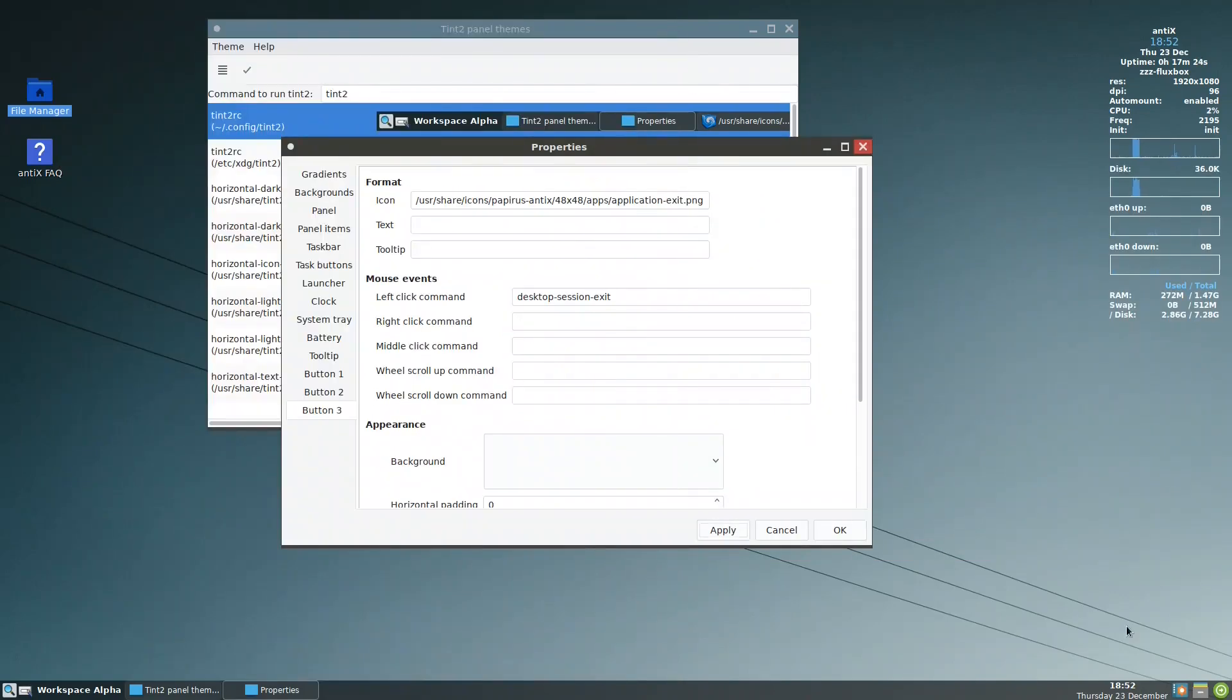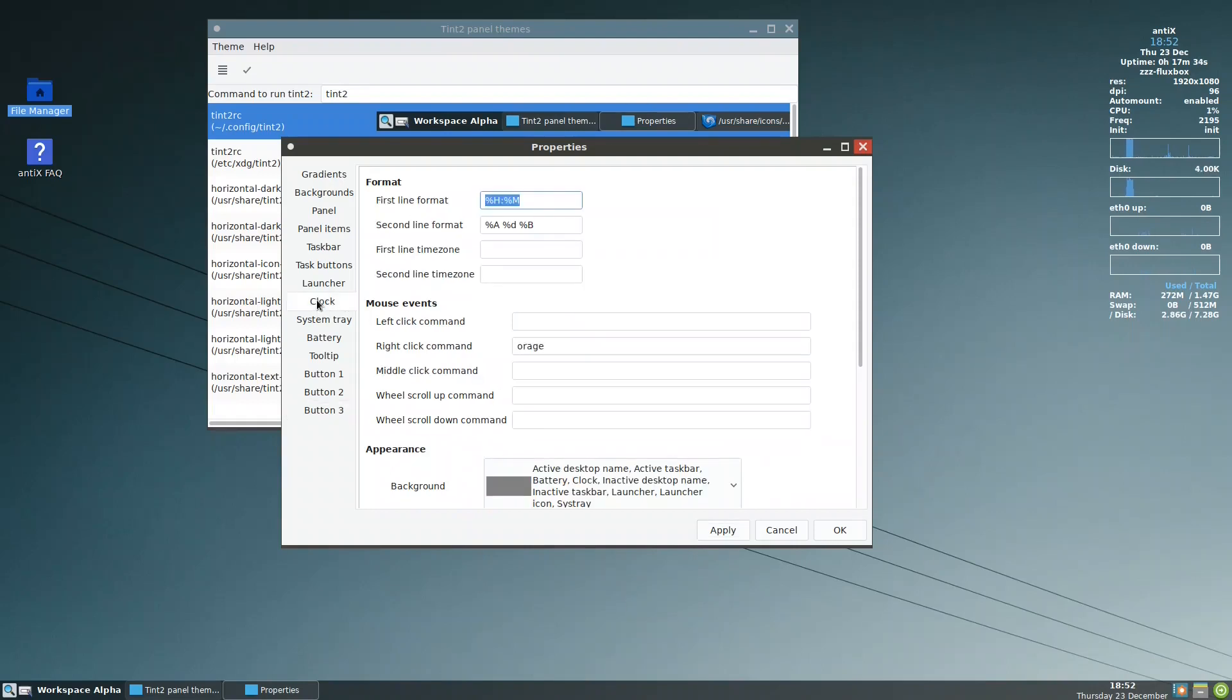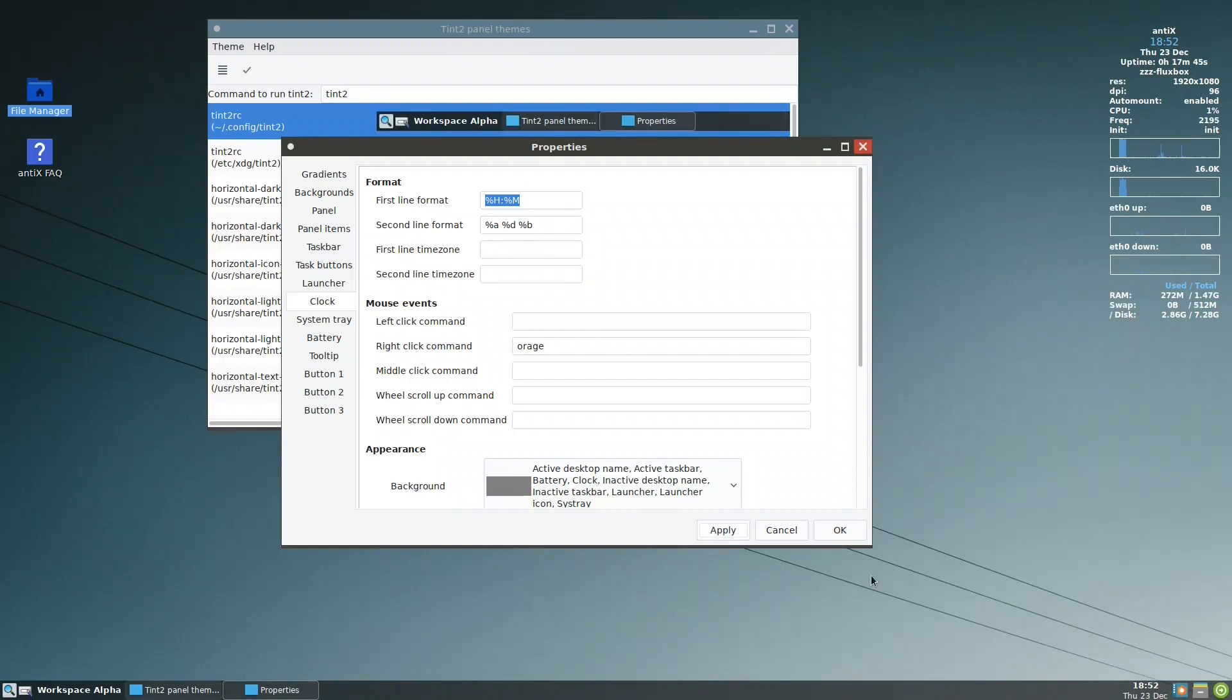So now we have these three. This one I need to change, it is very long. So what I have to do is I have to go to clock here. The capital A, I put a small a, and the capital B, I will put a small b. I'll hit apply. Okay, so it's getting smaller.